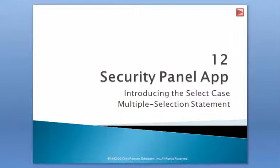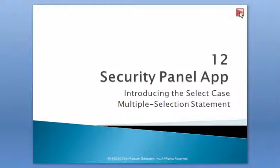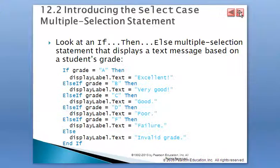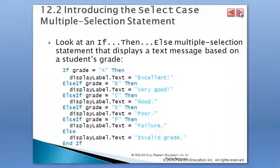In our previous tutorial we already had an example of multiple selection, we were calling that multiple decision making, in which we were doing an example like the one presented in section 12.2 in your textbook.